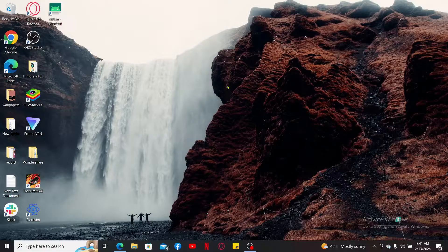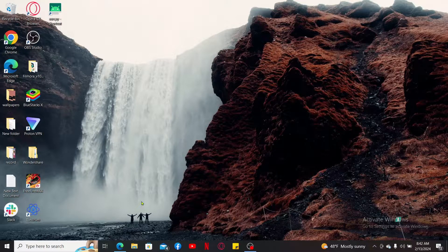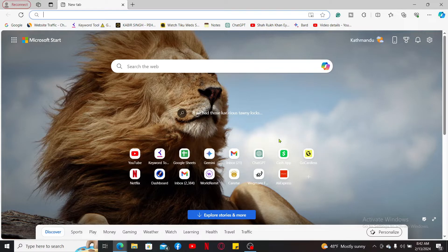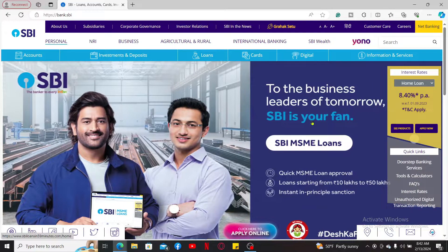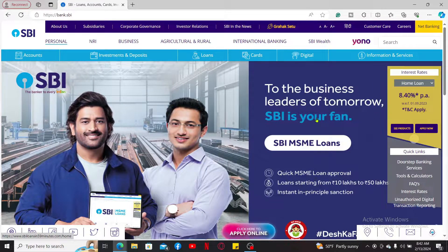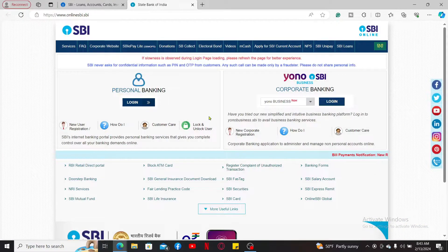But in this video we are going to do it by using online banking. Let's go ahead and open up a web browser, go to the URL box at the top, and type in bank.sbi. You'll end up on the official website for SBI Bank. Go ahead and log into your account by clicking on the net banking option at the top right.